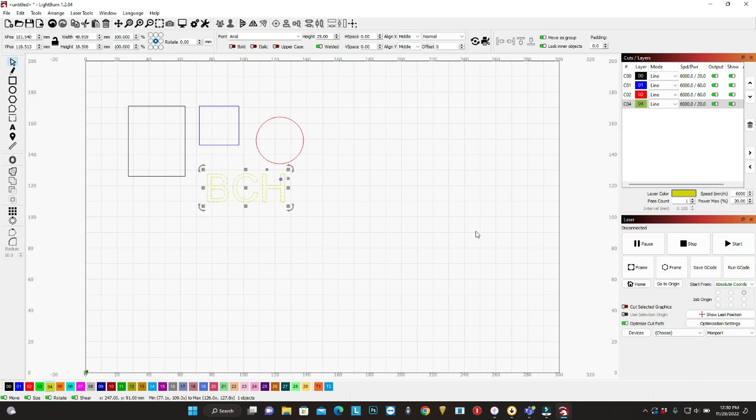And I want this to be layer number four. You don't have to have one layer per shape. I'm just showing you that I can burn the same image with different levels of laser power or other configurations.